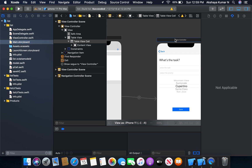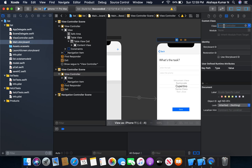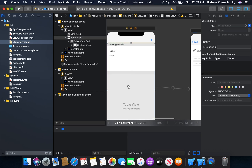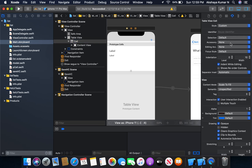I'm going to name it SecondVC. I'm also going to set our table view cell class, and I'm going to provide a reusable identifier — let it be ID.